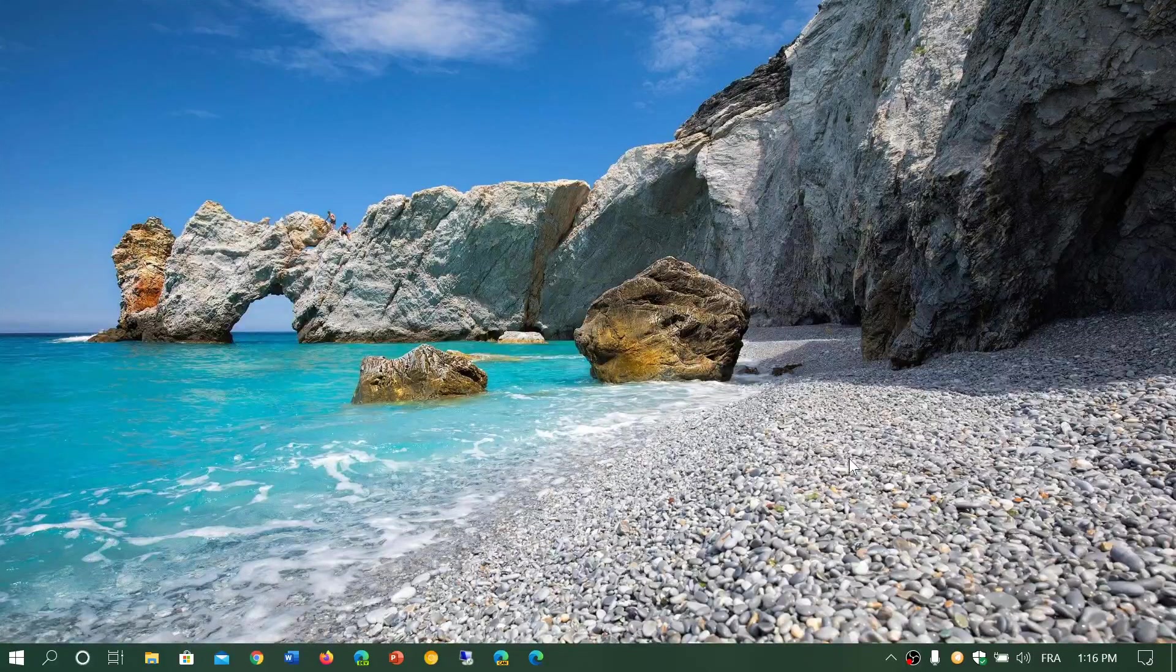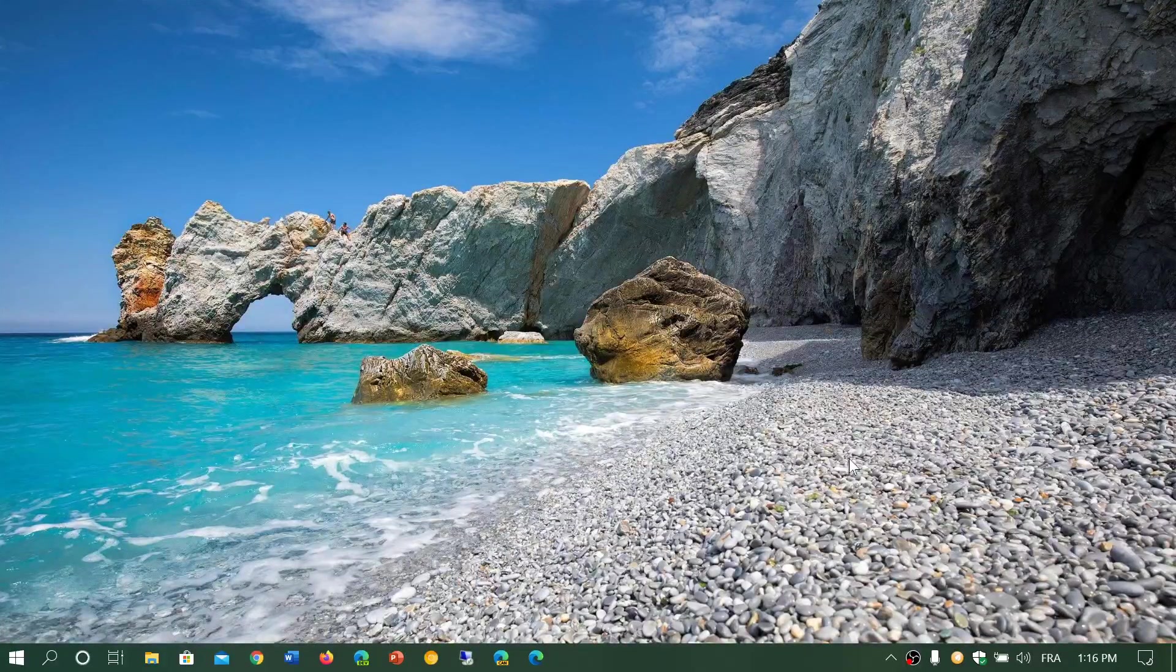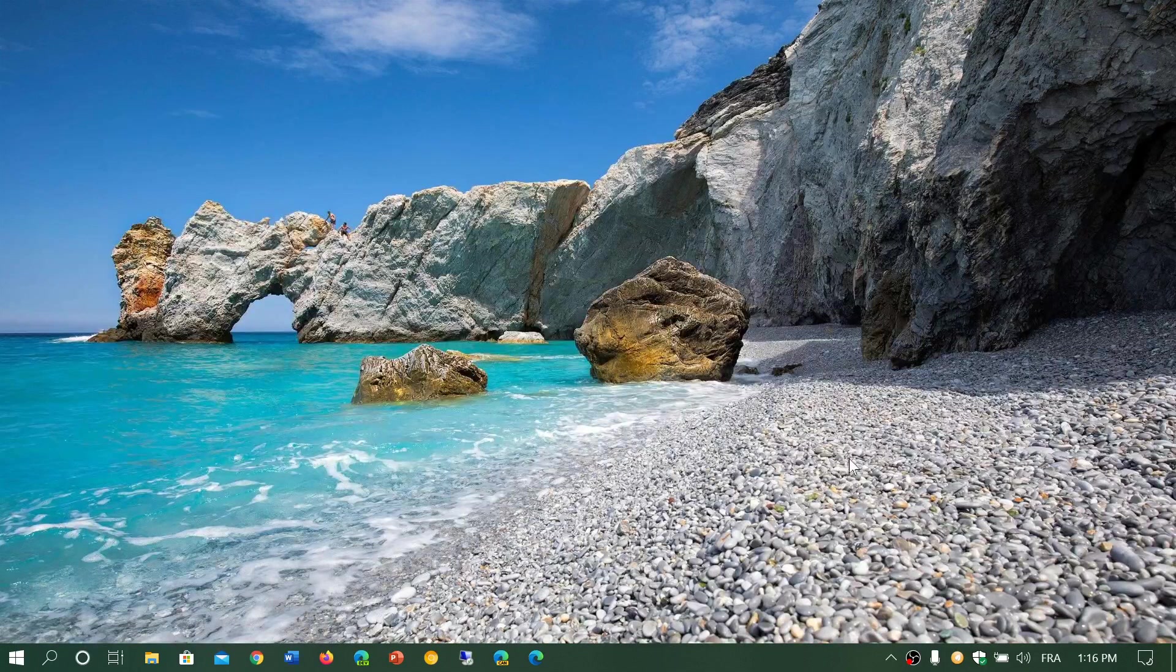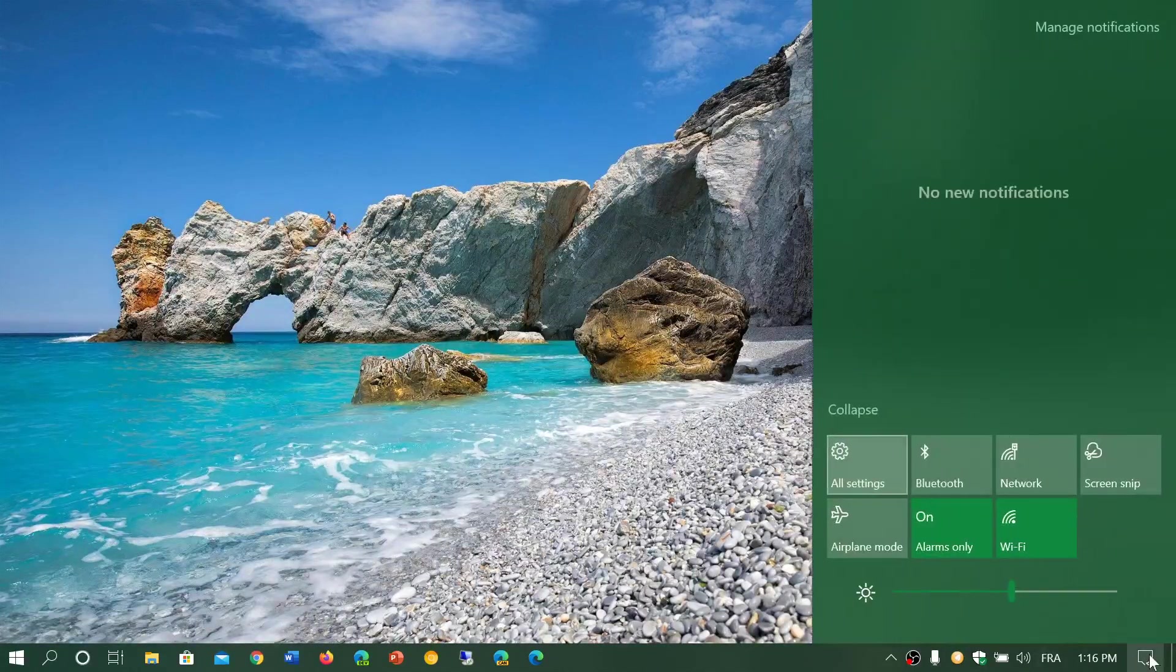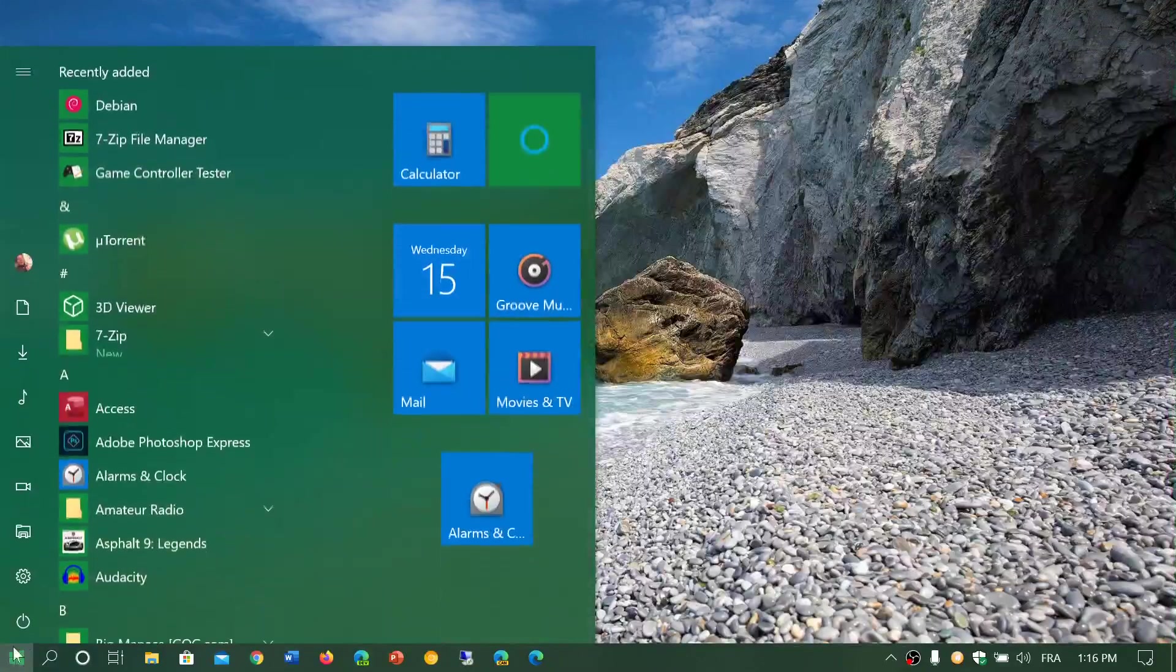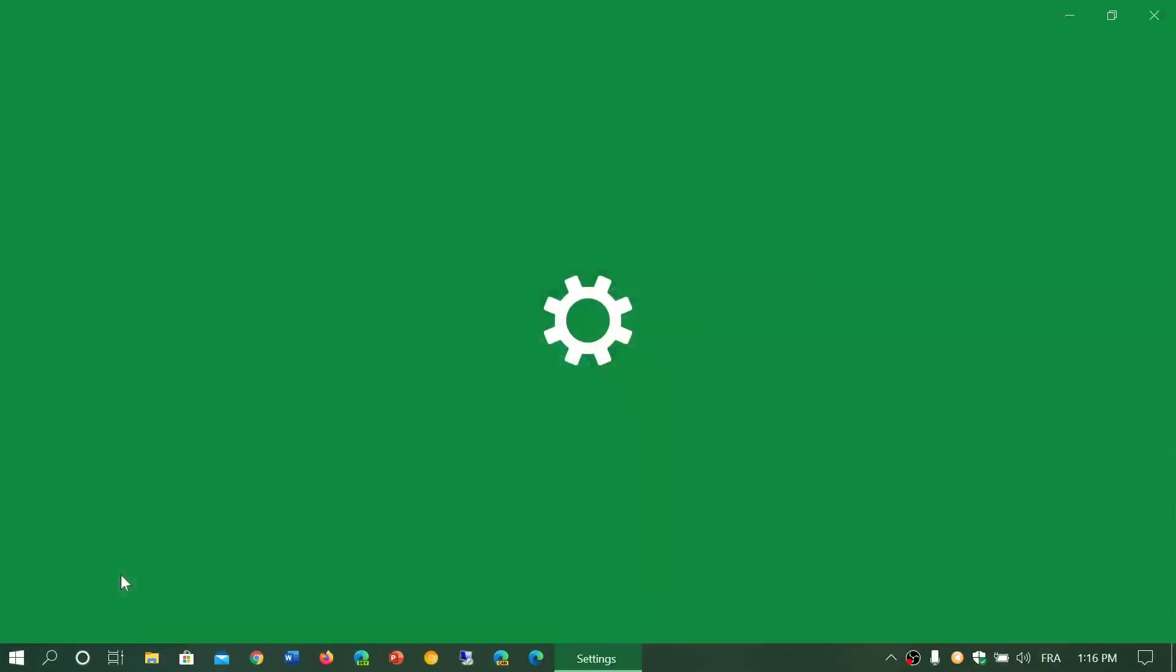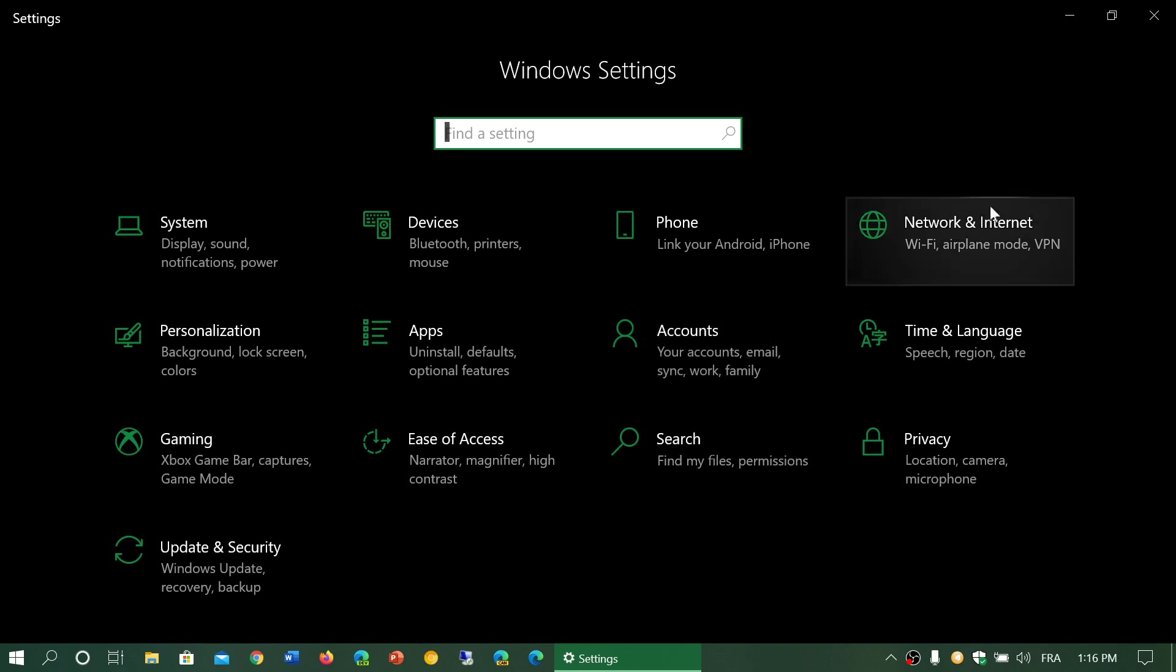Go into the Settings by either going to the bottom right All Settings, or to the left at the Start Menu and the Settings gear. Here you will go into Network and Internet.